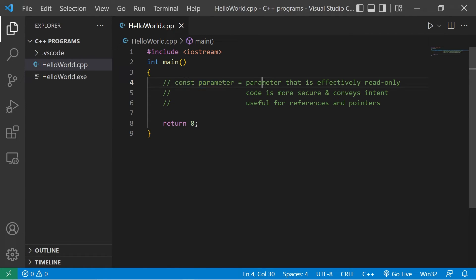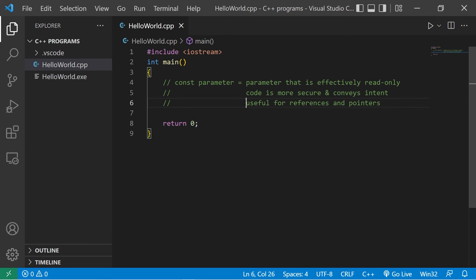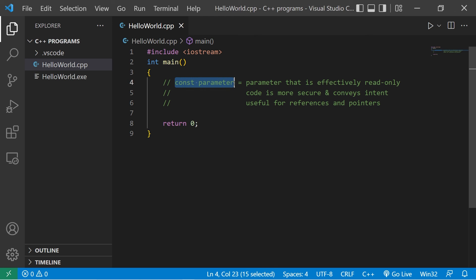Alright everybody, those are const parameters. They are parameters modified by the const keyword that effectively make them read-only. Within a function, your code is more secure and it conveys intent — it tells other programmers, hey, don't mess with these values. They're useful with references so that nobody can change the value found at that reference, and in the case of pointers, nobody can change the address of where a pointer is pointing to. Those are const parameters in C++.